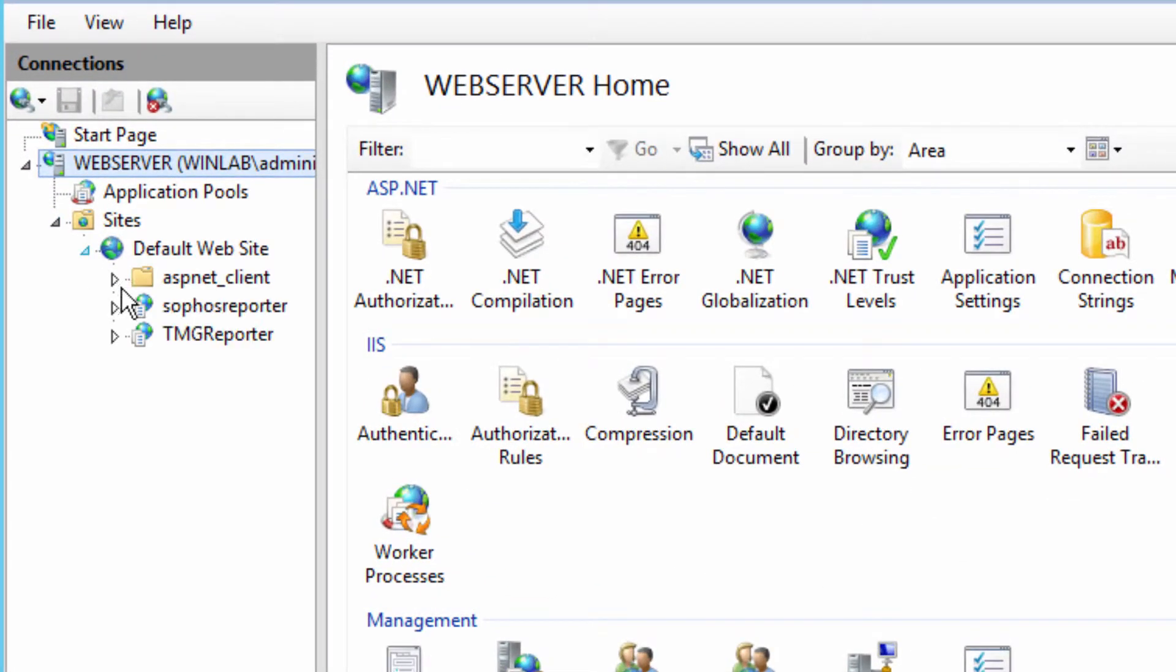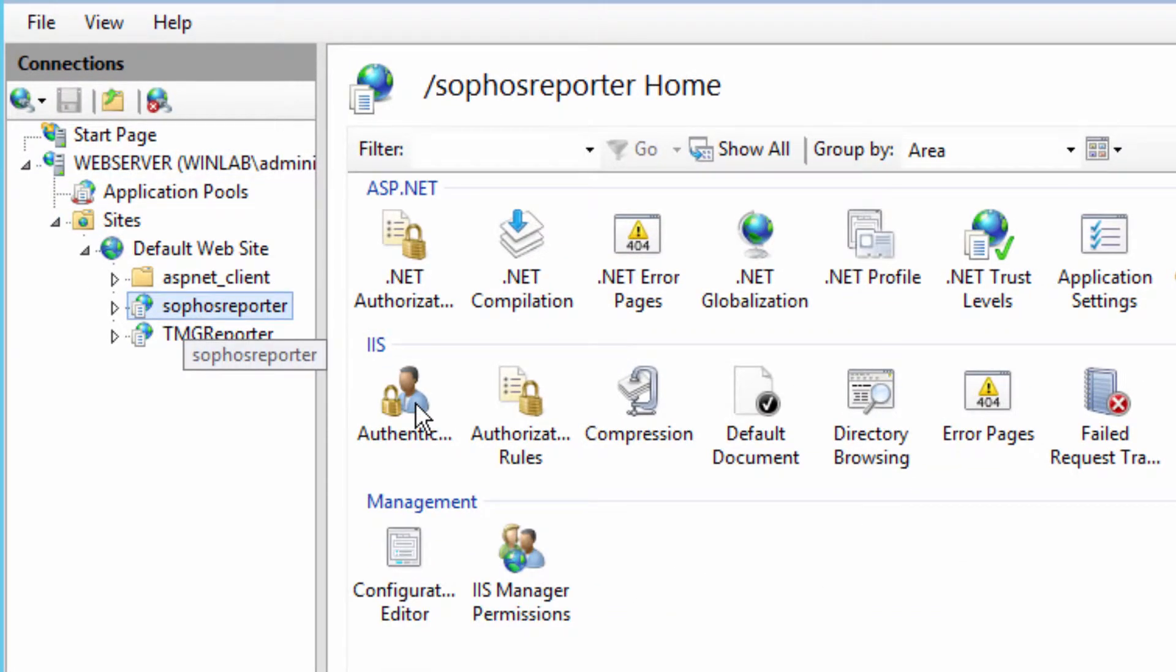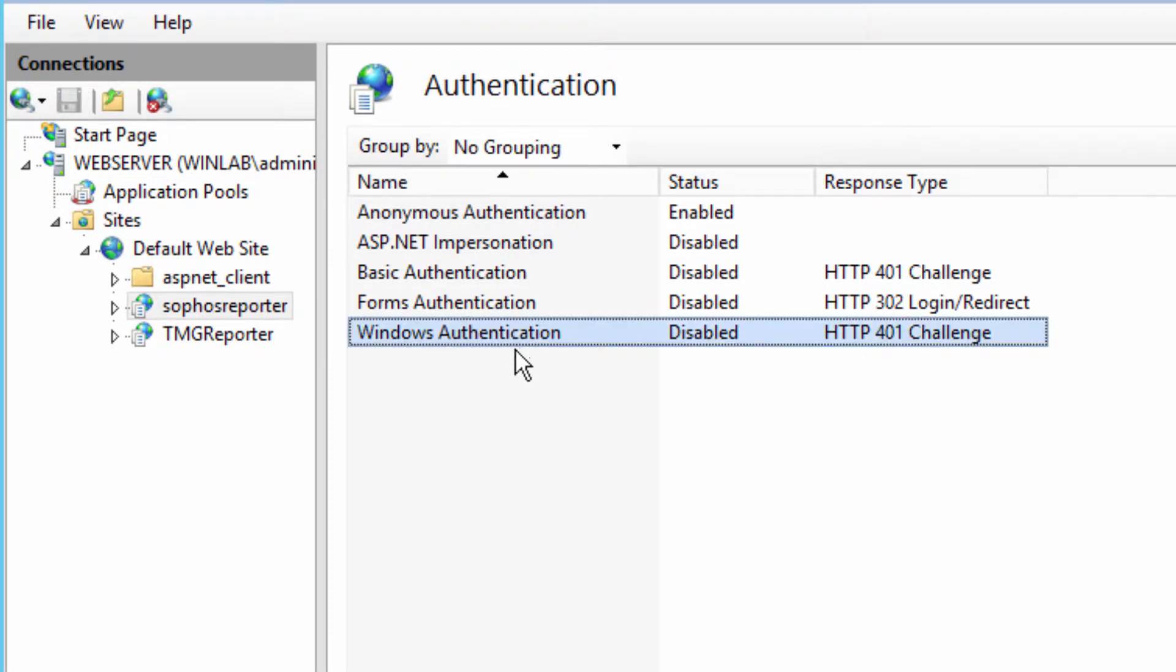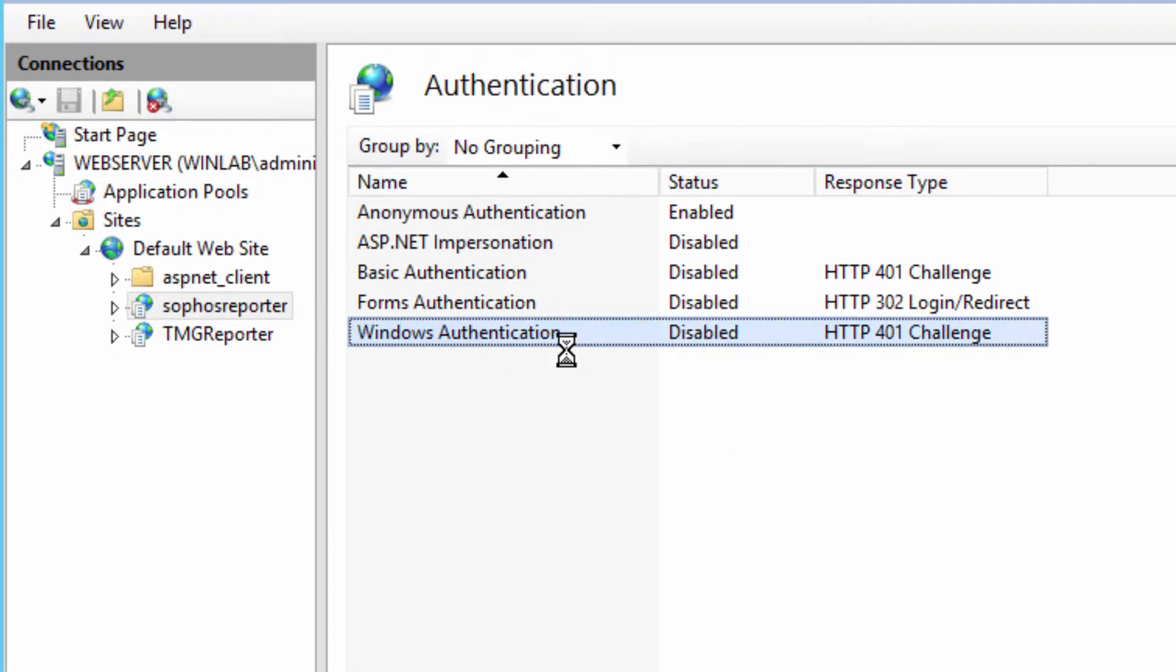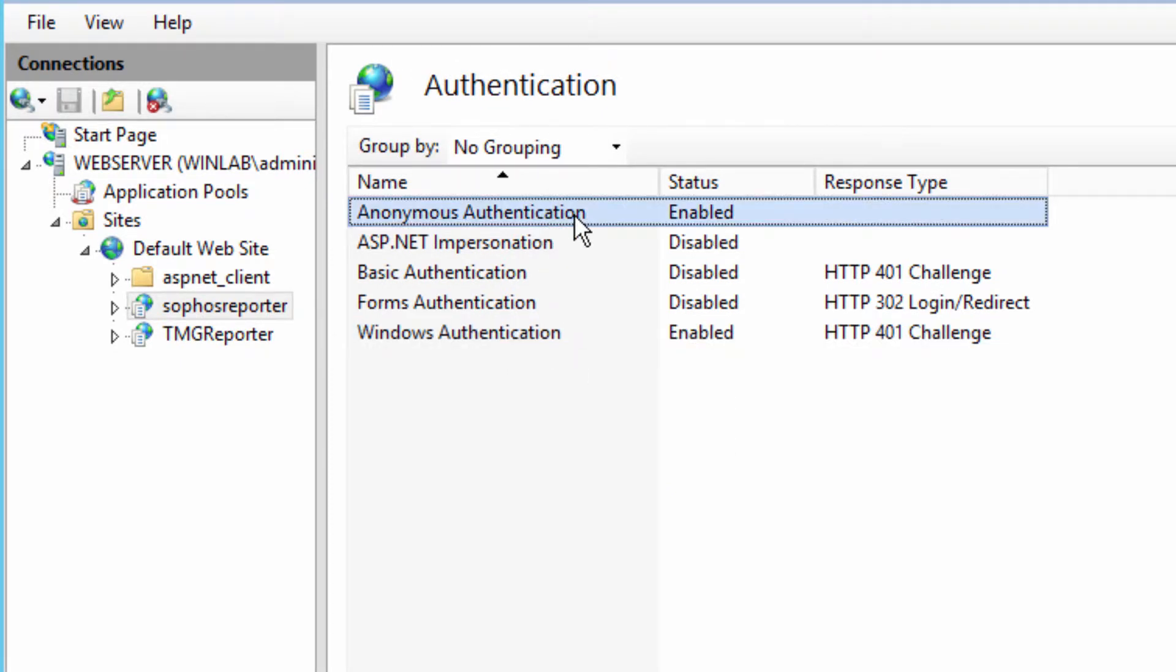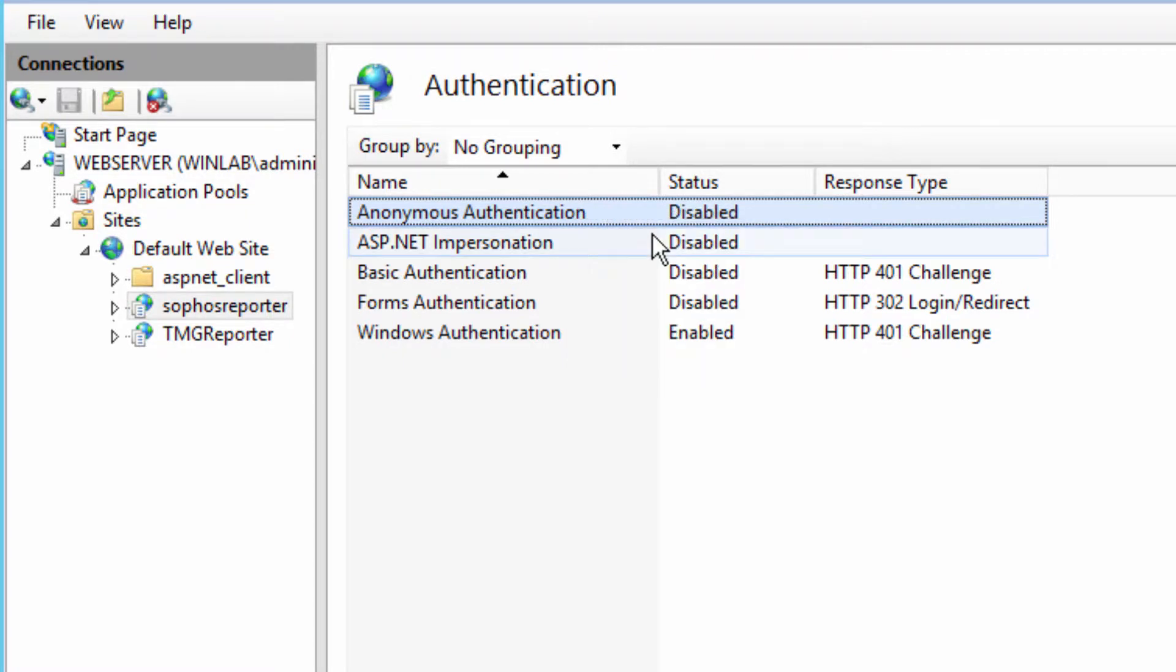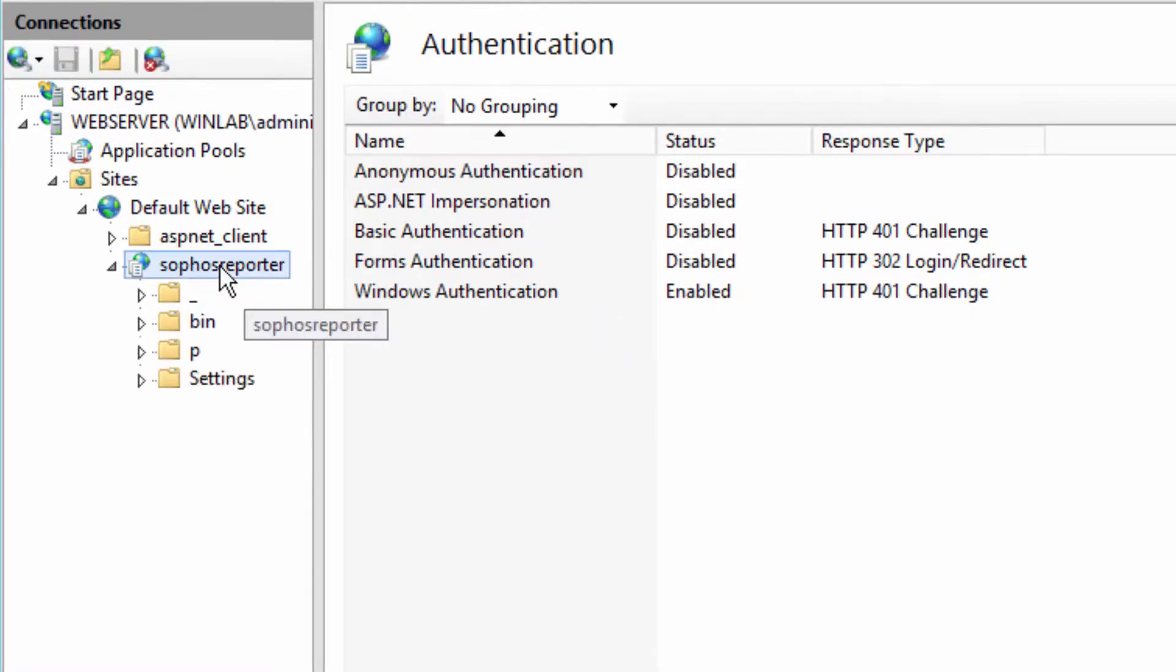Now, let's find the Sophos reporter website again and go into authentication. Now we have Windows authentication as an option. So let's go ahead and enable that. And we're going to also disable anonymous.